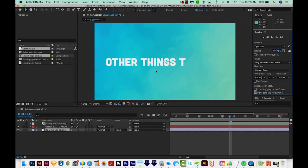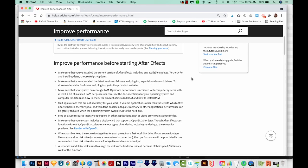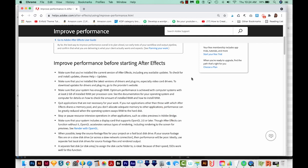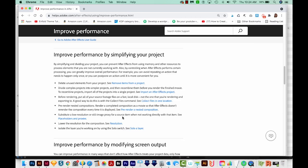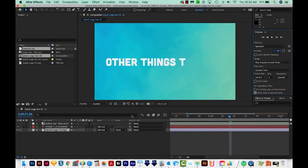Now there are some other things to check for. Adobe says to keep the source footage files for your project on a fast local drive. So if your source footage files are on a slow disk drive or on some server somewhere that you're accessing via like VPN, then your performance is going to be poor. If you have a pretty complex project, you'll want to divide it into simpler projects and then recombine them before you render the finished movie.